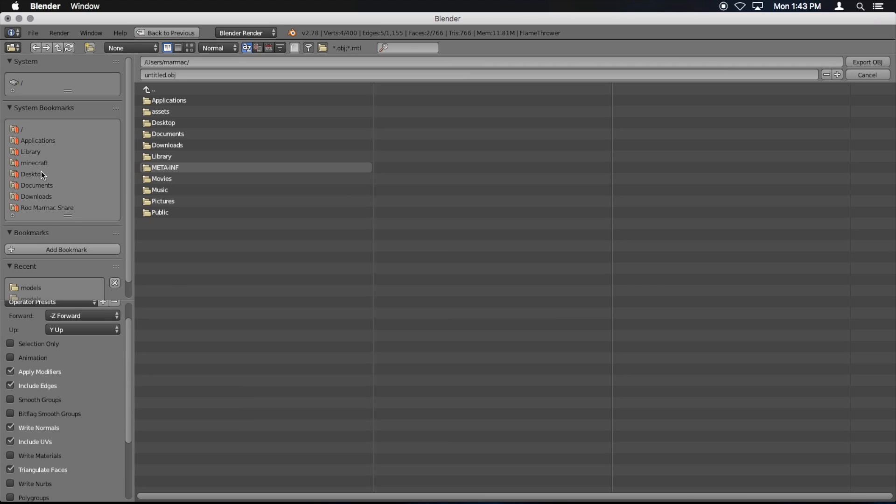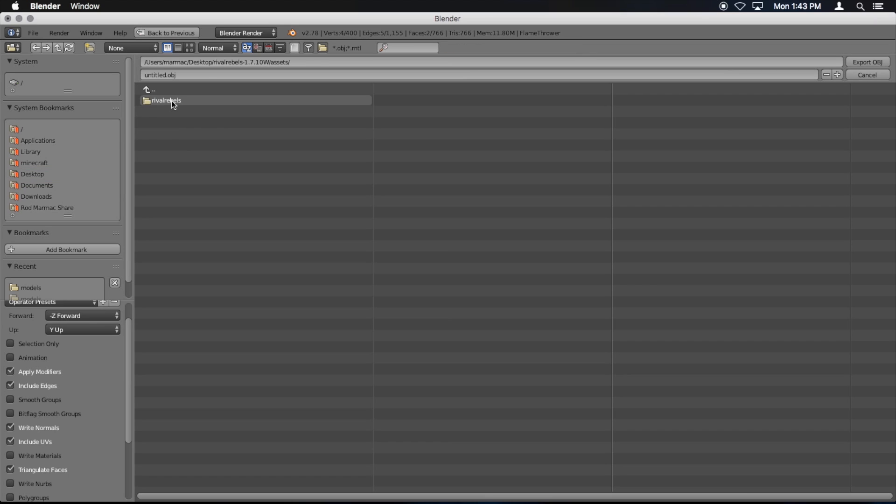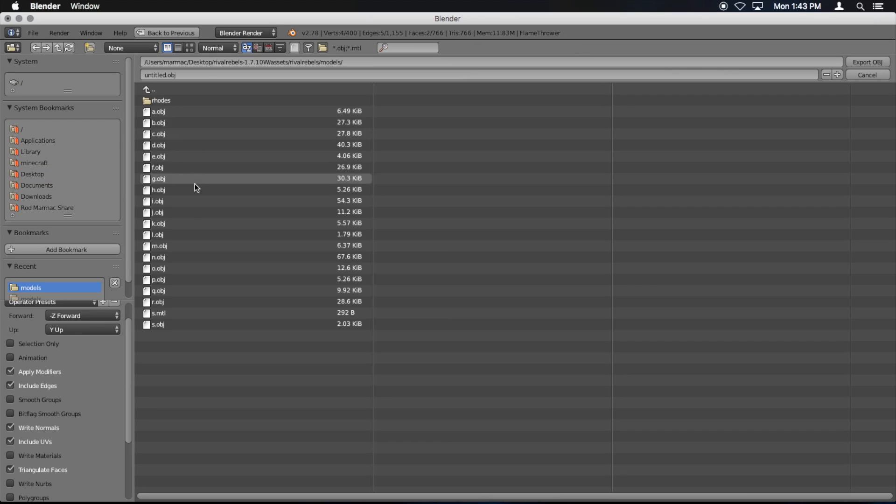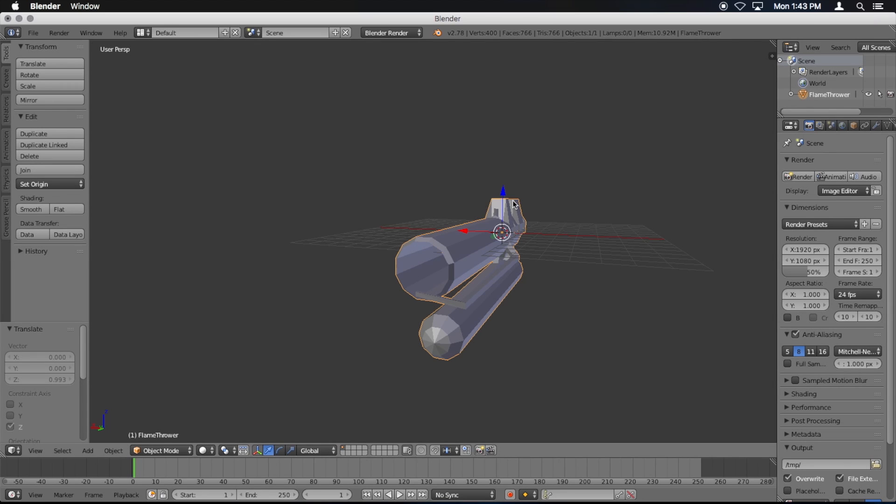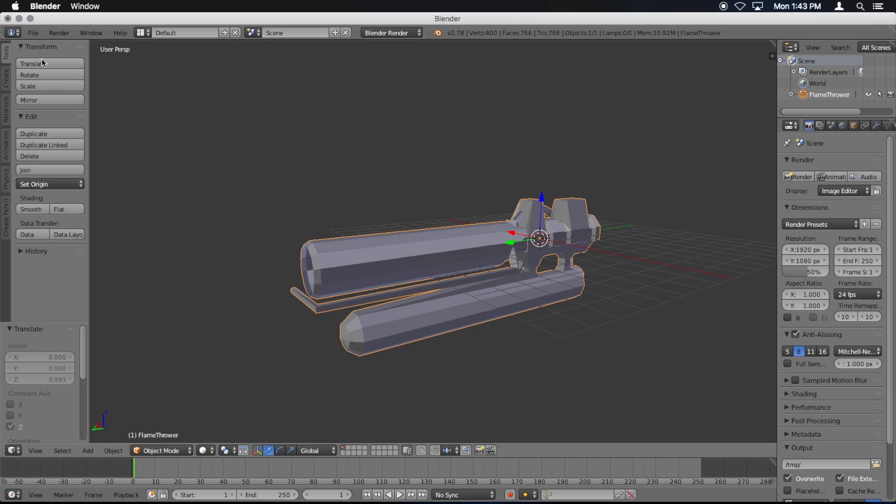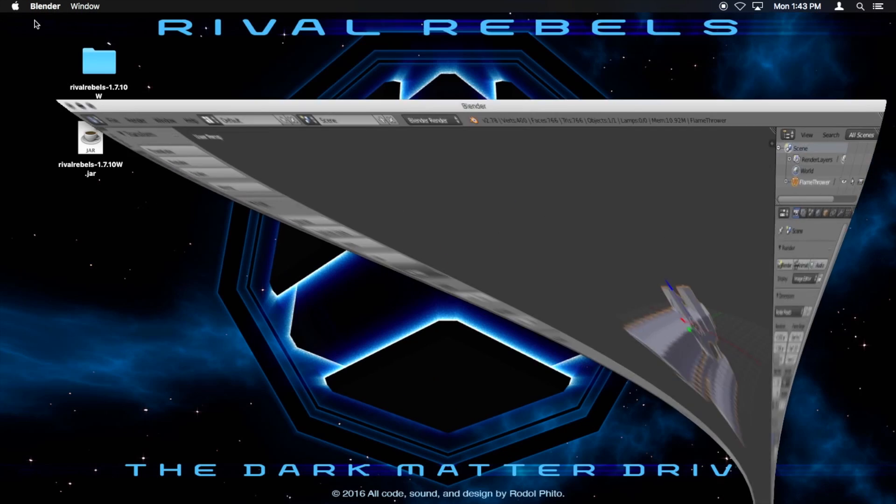Now I'm going to go desktop, rivalrebels, assets, rivalrebels, models. And I'm going to save it over N.obj, because that's the one that I opened up. That's the flamethrower. So export. And now it's saved over. I'm going to minimize Blender now.